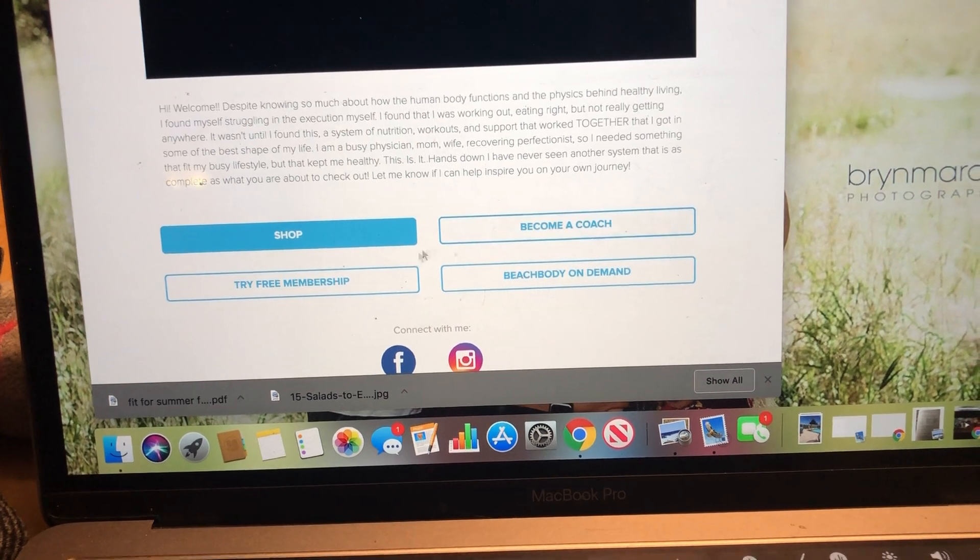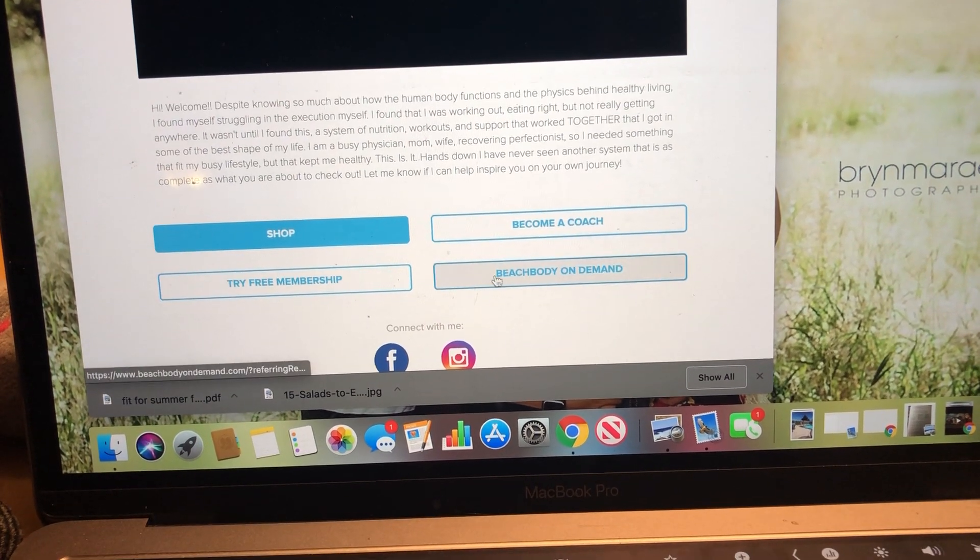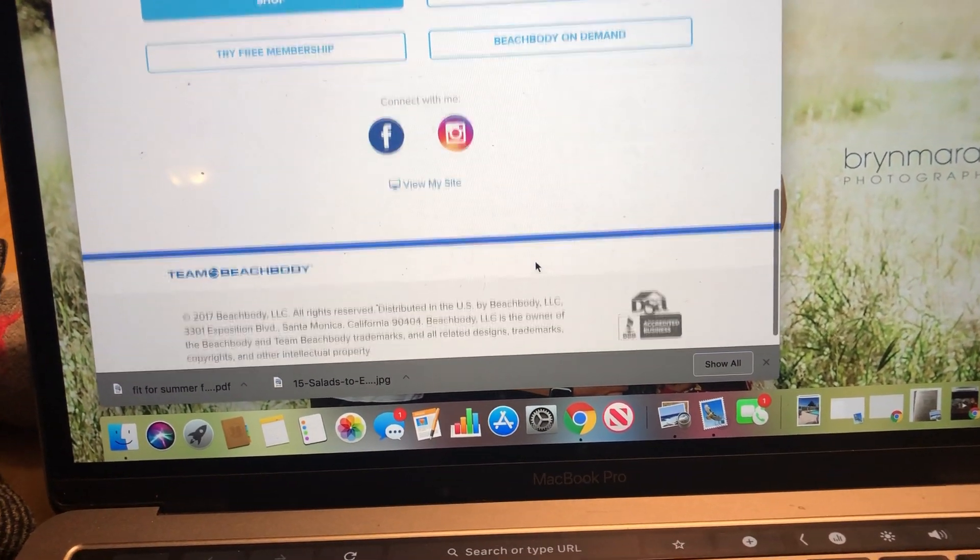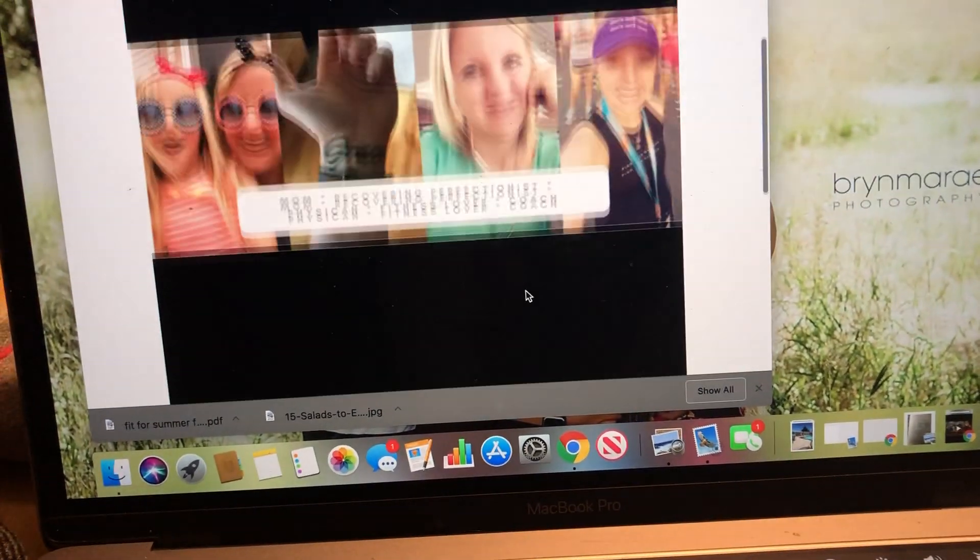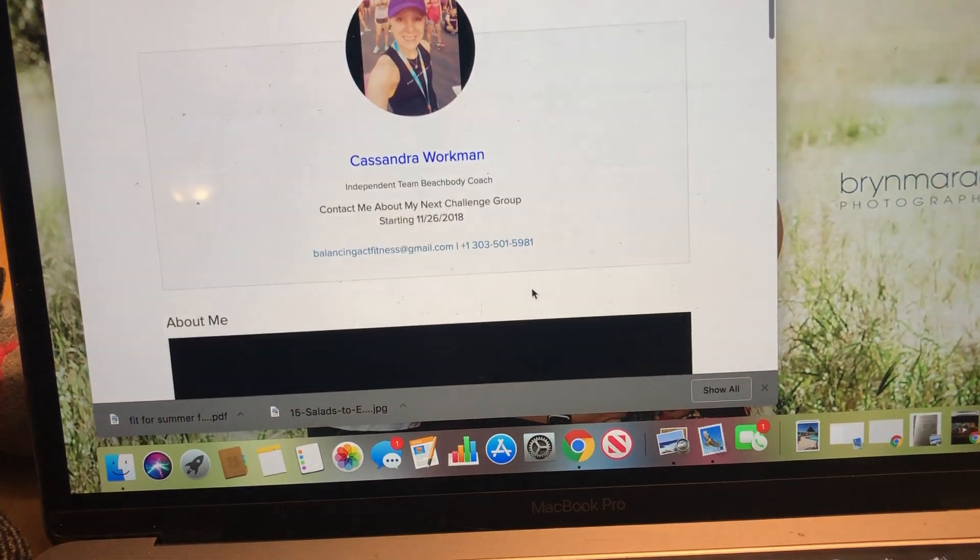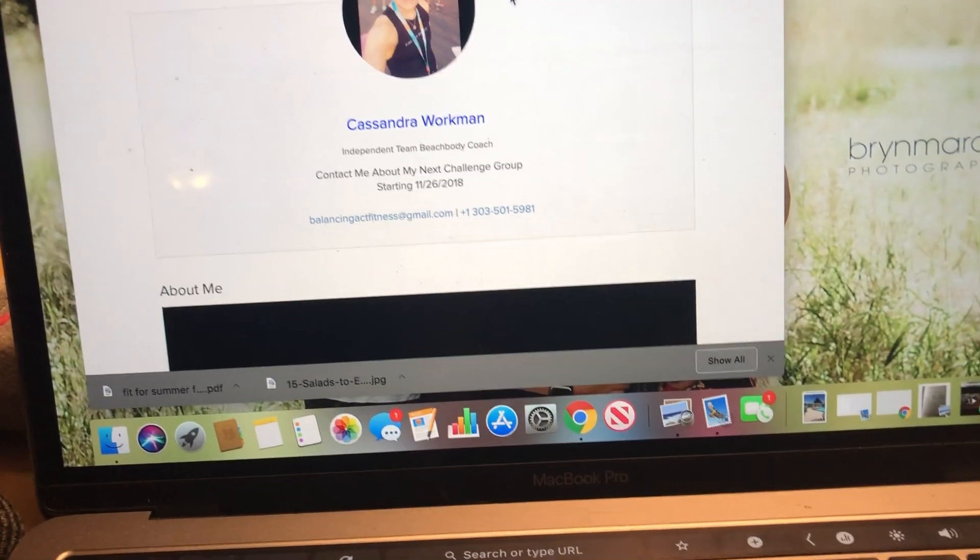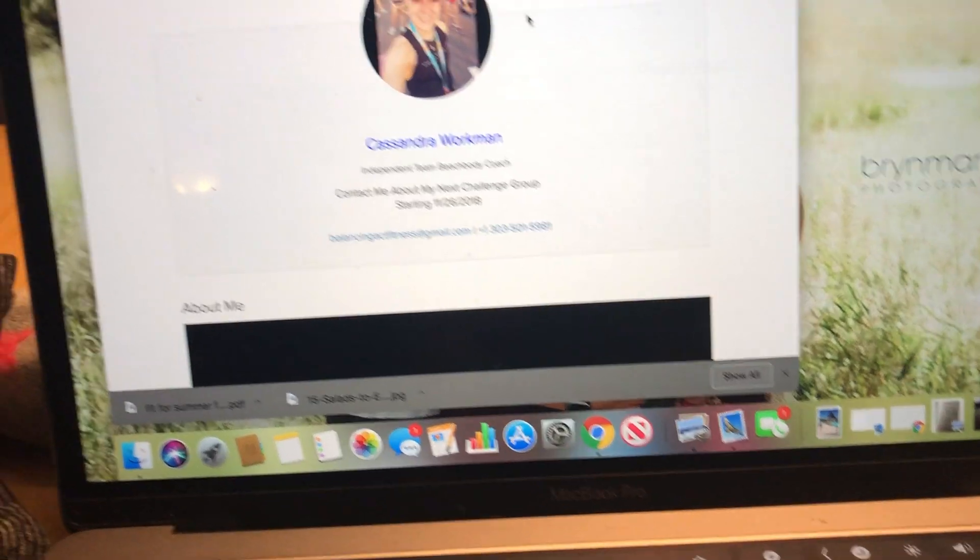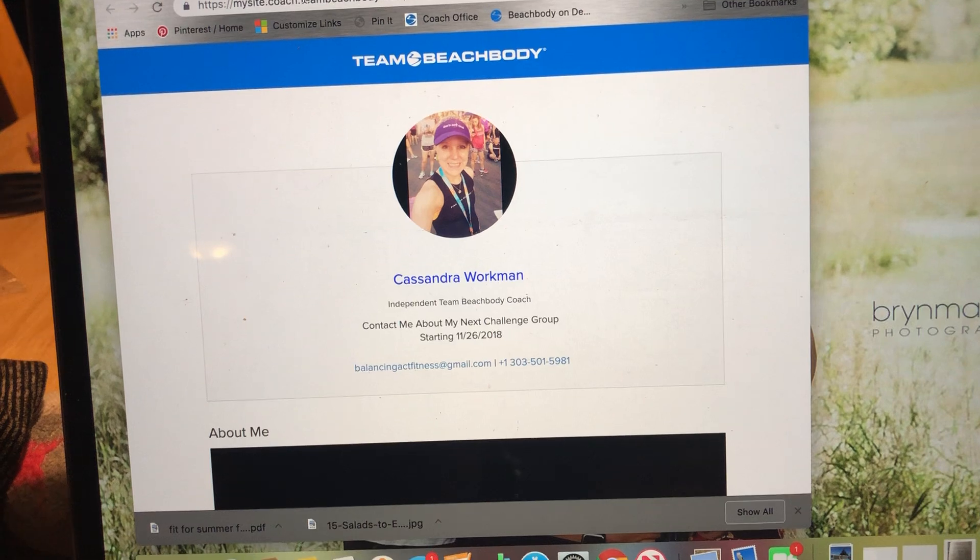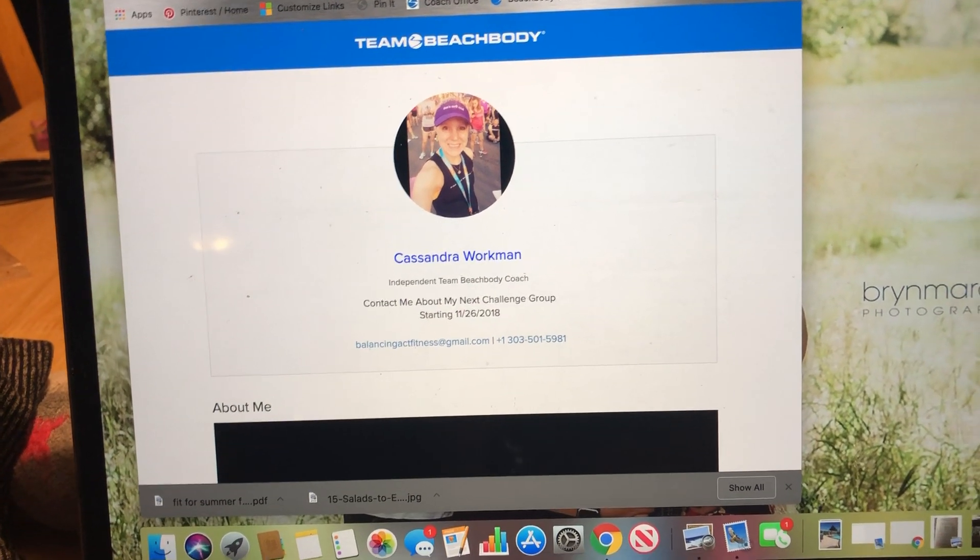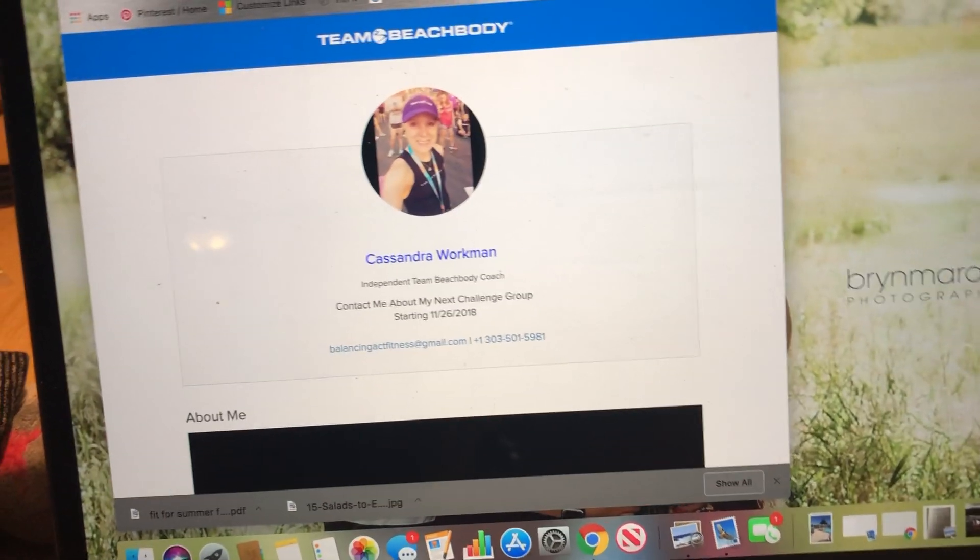I uploaded a little picture about me and then wrote a little bit, and then there's these buttons at the bottom: shop, become a coach, try a free membership, Beachbody on demand. So when I send somebody to my website, it's just mysite.coach.teambeachbody.com, and then the coach ID in there.